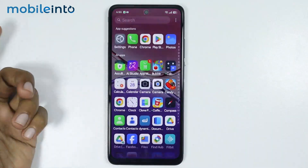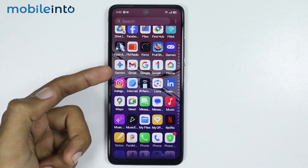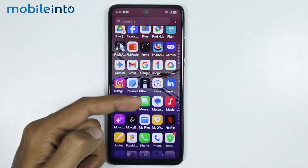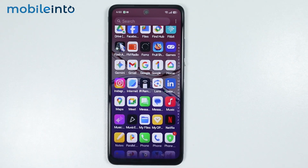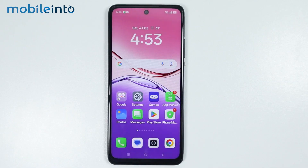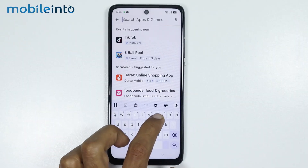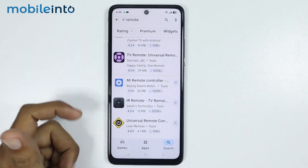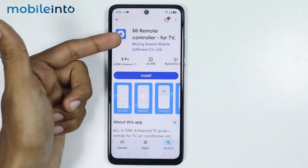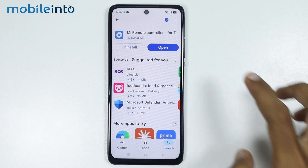Now if you have deleted the IR Remote app by mistake, or if your Oppo phone has an IR blaster but does not have an IR Remote app, you can download one from the Google Play Store. Just open the Google Play Store, search for a remote app in the search bar, and install any remote app from the results. For example, I will install this remote app. Then tap on Open.